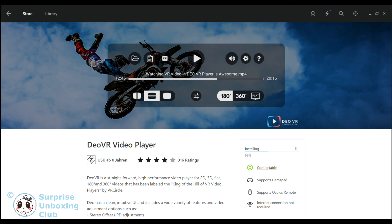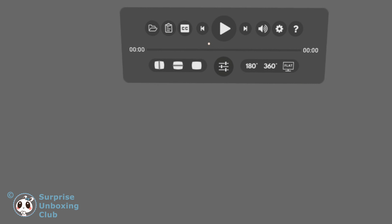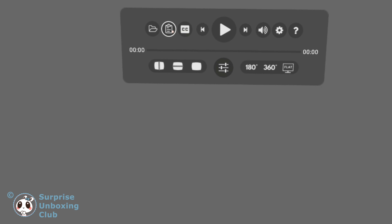Start this new app. Now put your Oculus Rift glasses on and take your touch controller. Now click on this icon with your Oculus touch controller.